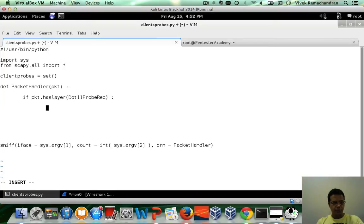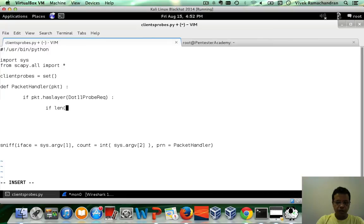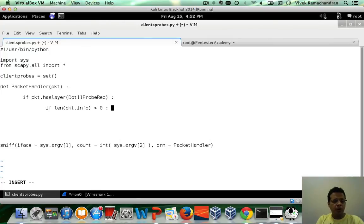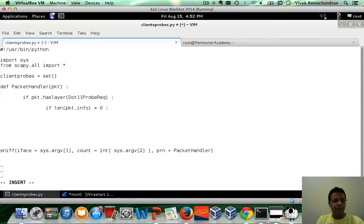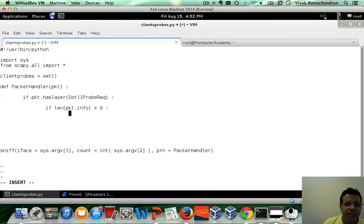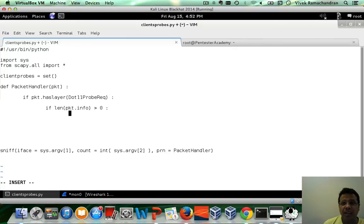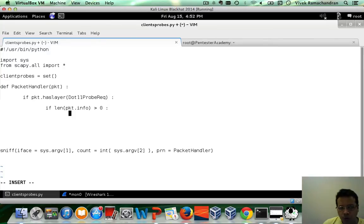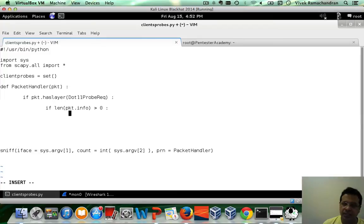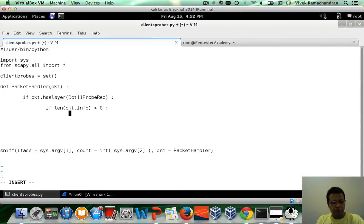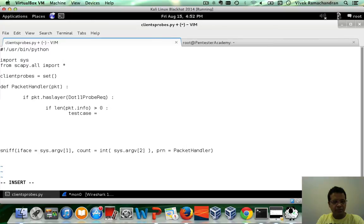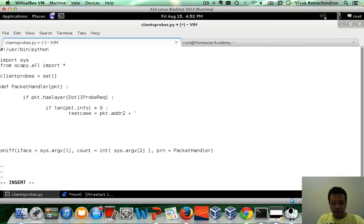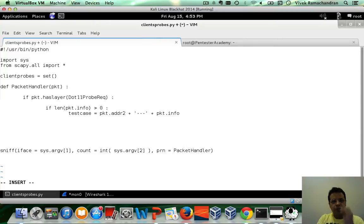So let's do the following. If length of pkt.info, it's basically the length of the SSID is greater than 0, we don't want null probe SSIDs, so we are removing that. Then, now we have to go ahead and put in unique client SSID pairs. Because as we've seen, a client can send out probe requests for multiple SSIDs. At the very same time, we do not want that we end up showing the same client SSID pair again and again. So let's actually prepare a test case and basically what this would be is just a simple concatenation of pkt.addr2 plus three hyphens pkt.info. This should actually be the SSID the client is probing for.